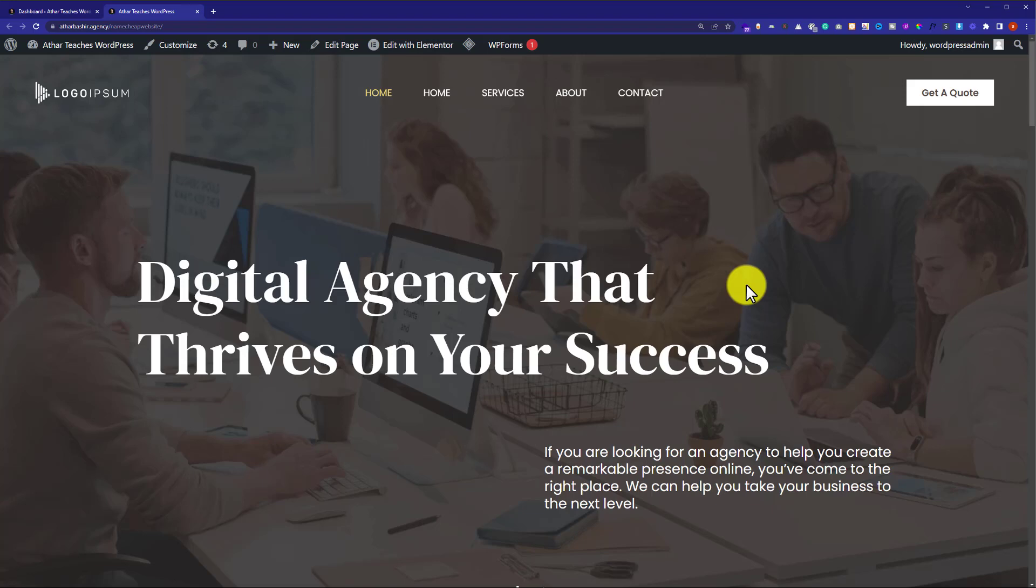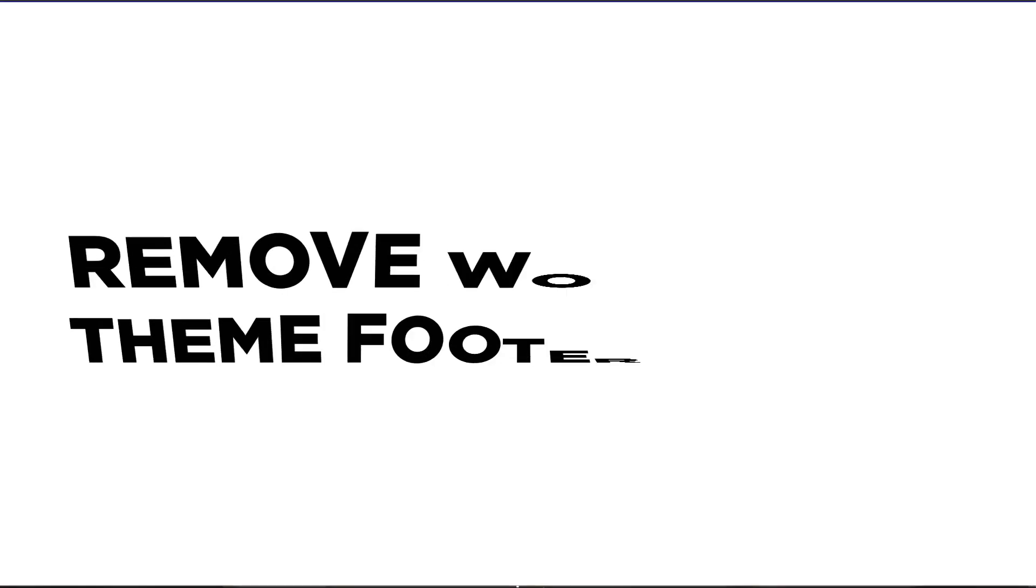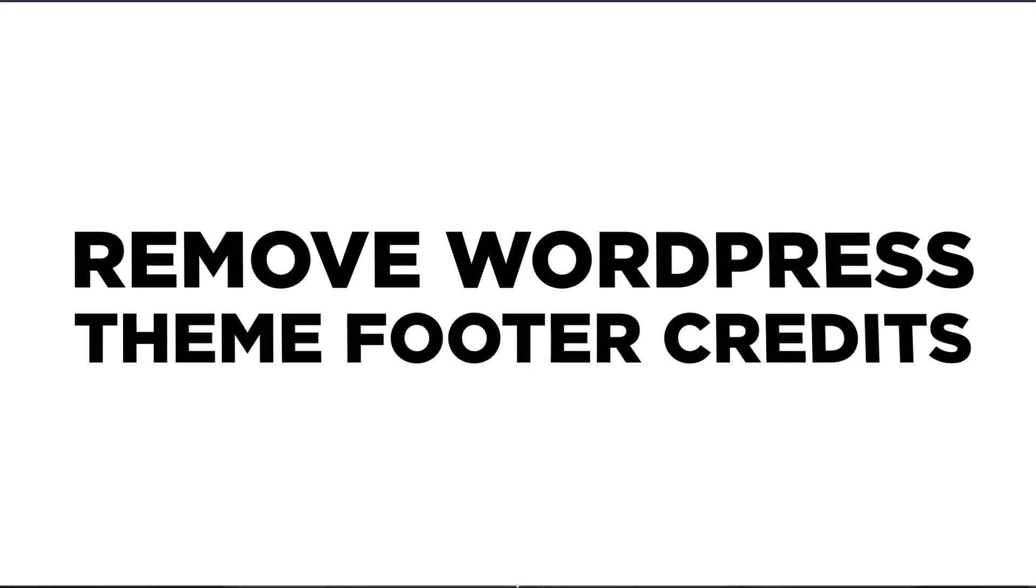Hi everyone. In this video, I am going to show you how to remove WordPress theme footer credits. So let's get started.